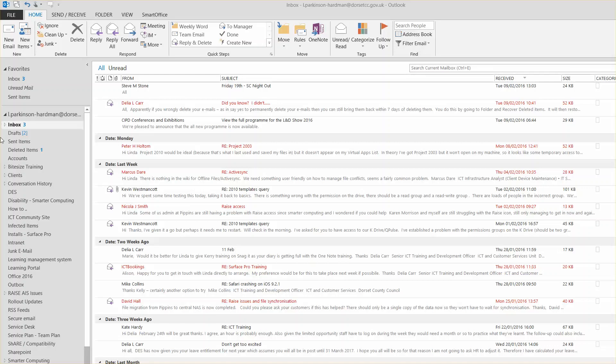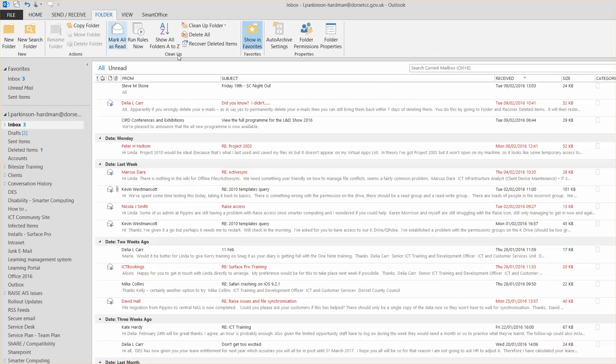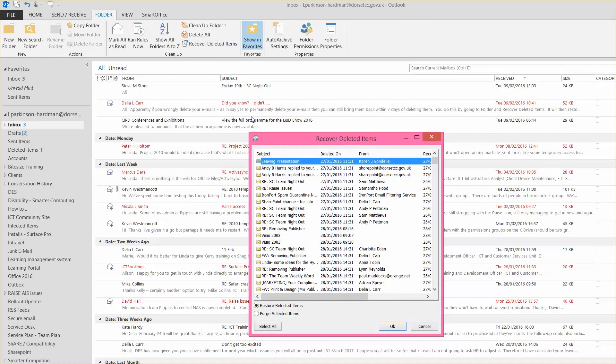From Outlook, go to the folder tab. Select Recover deleted items and a dialog box will pop up in the middle of the screen with a list of all the emails you've deleted over the last few days.